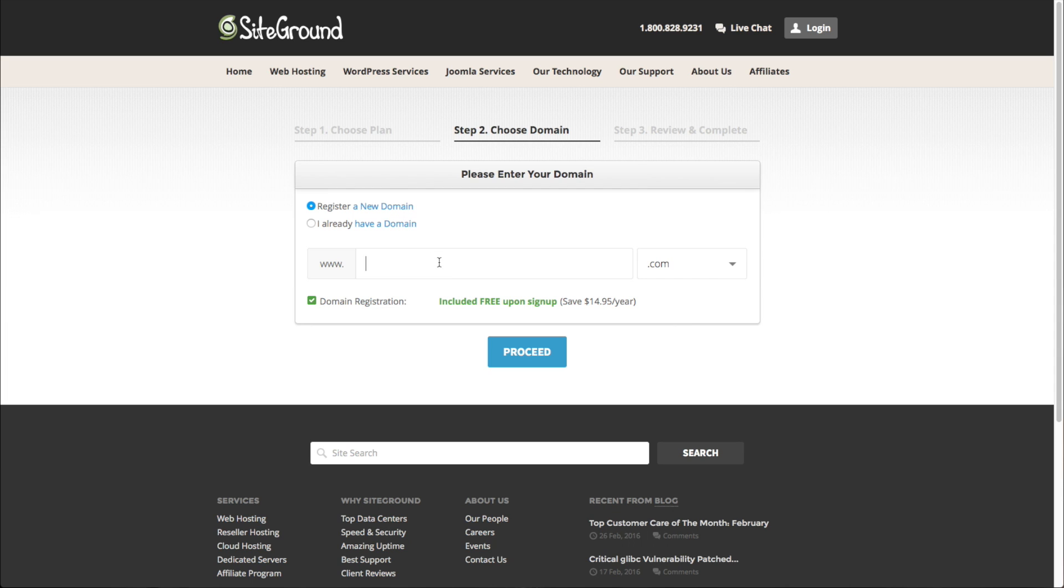But let's go ahead and just create a new domain. I mean, it's free after all. And then just click Proceed.